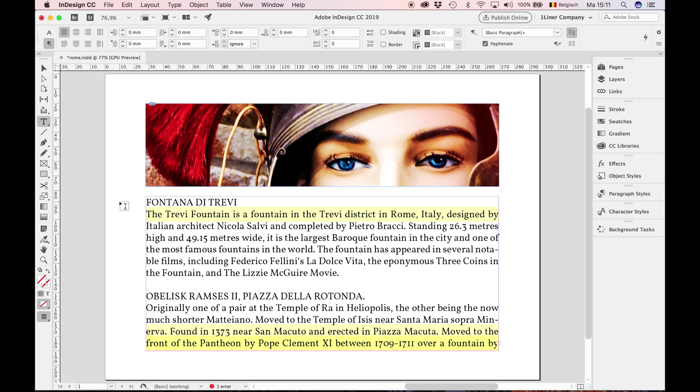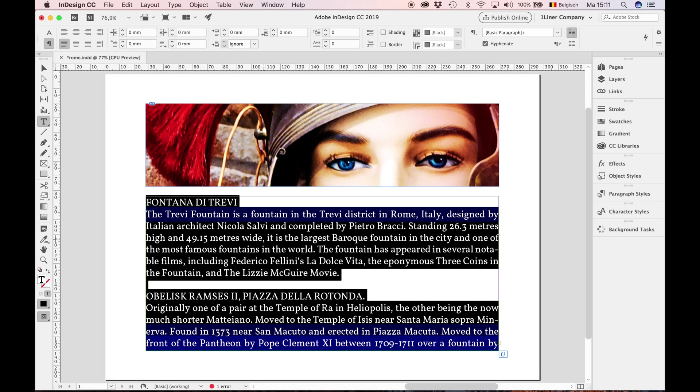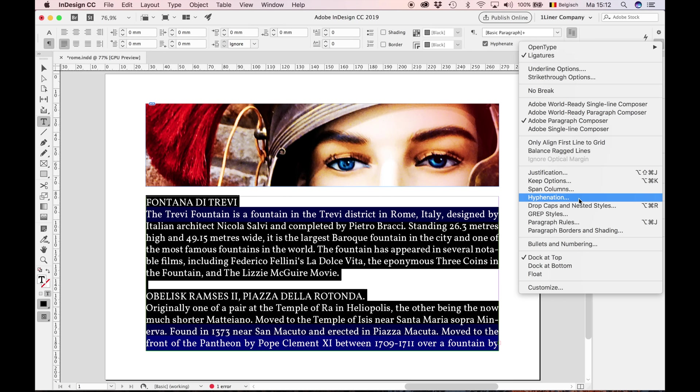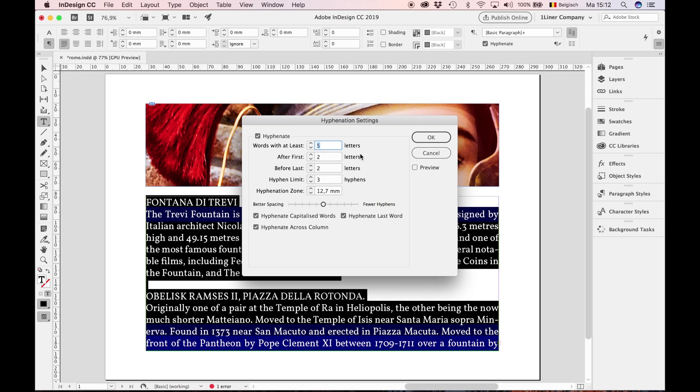First, select your text. Go to the options, by now you know where. First, we go to the Hyphenation settings. And in my experience, this is a good setting: 6, 3, 3. And most of the time, I also uncheck these buttons. Press OK.